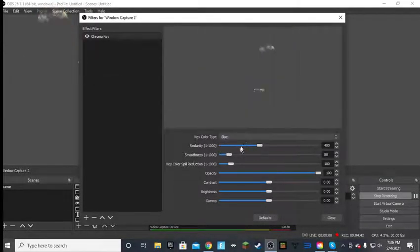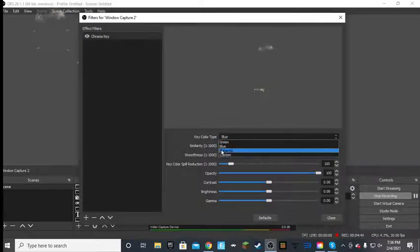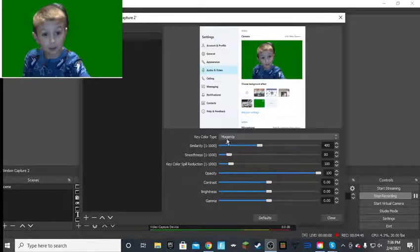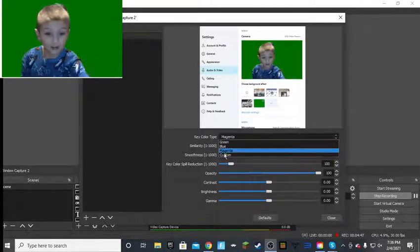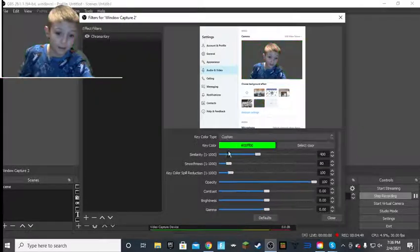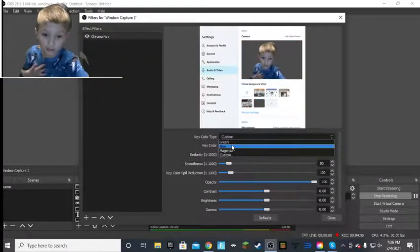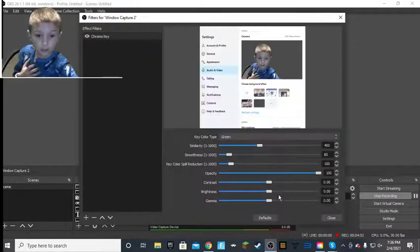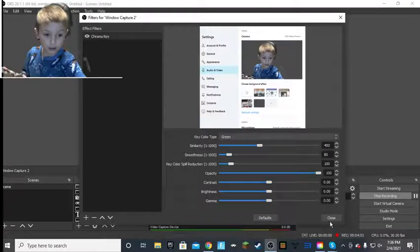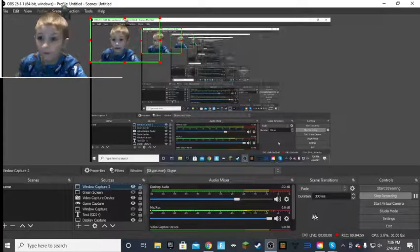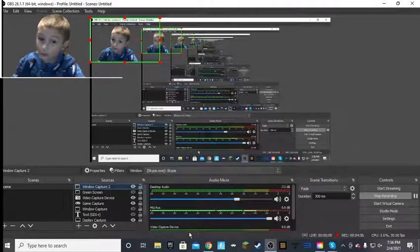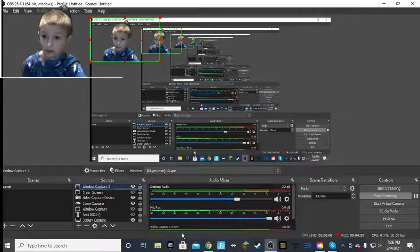And if it's blue, you click on that. If it's magenta, click on that. And if it's custom, click on that. But most people will have a green screen. And if you actually have a green screen, that's all you have to do. So yeah.